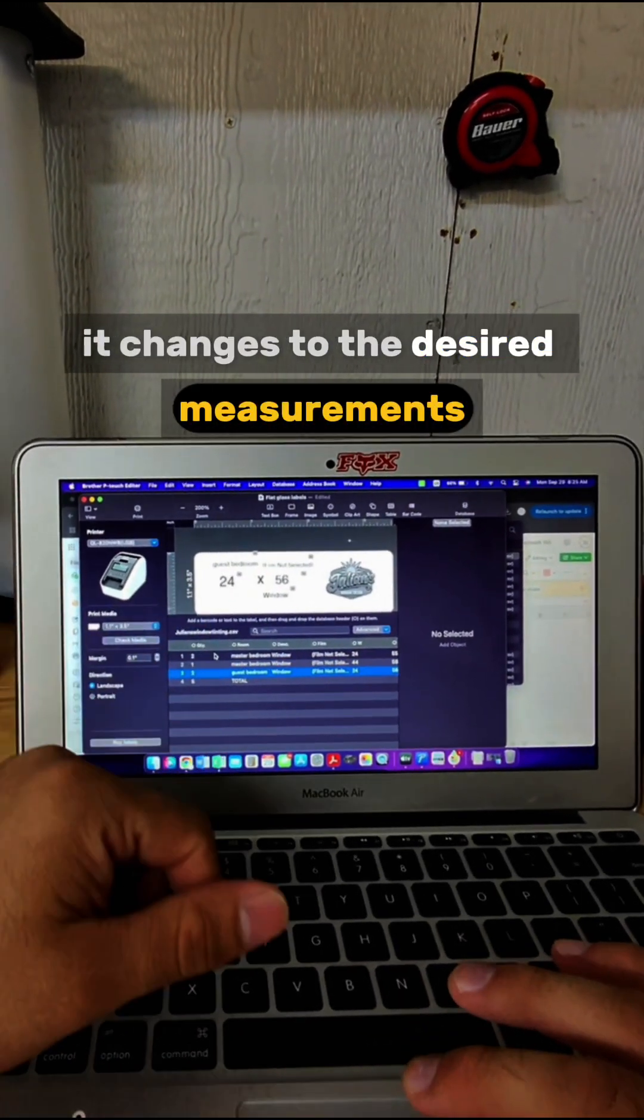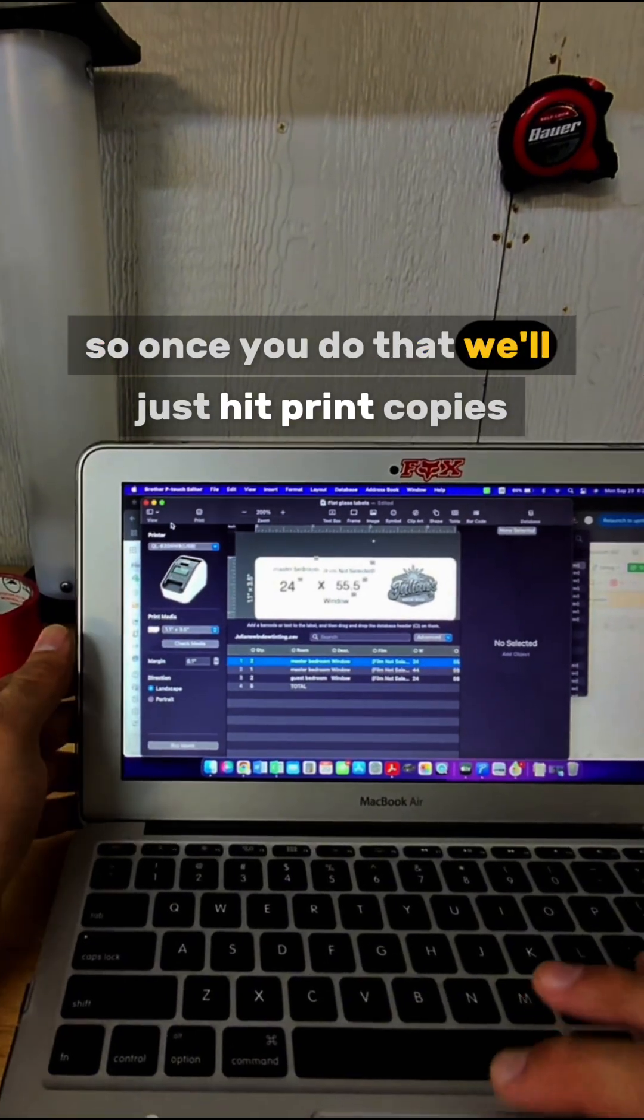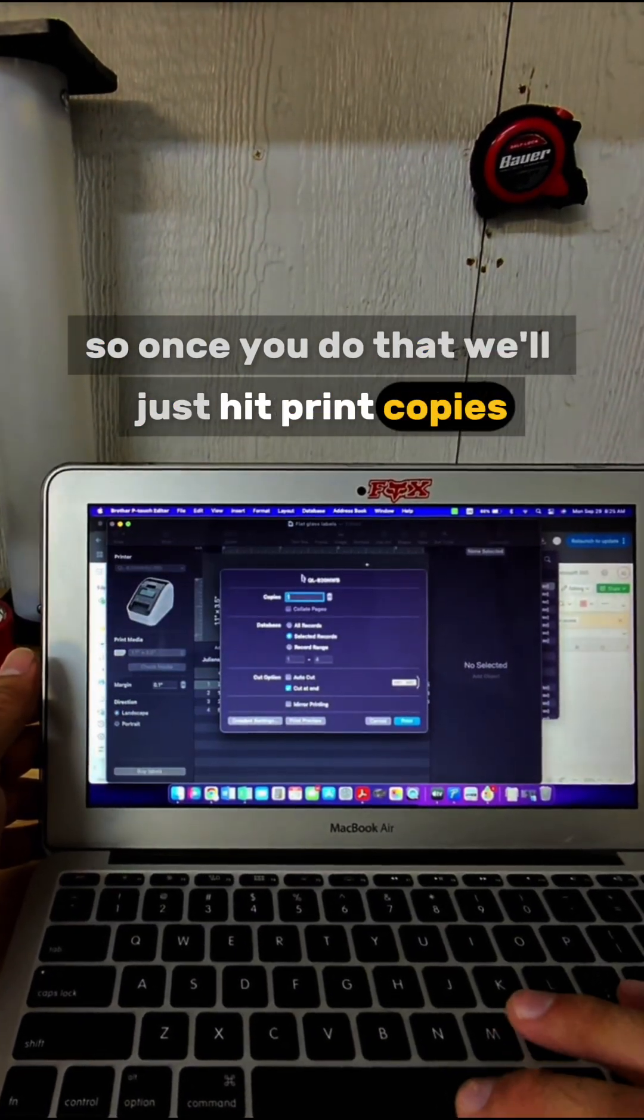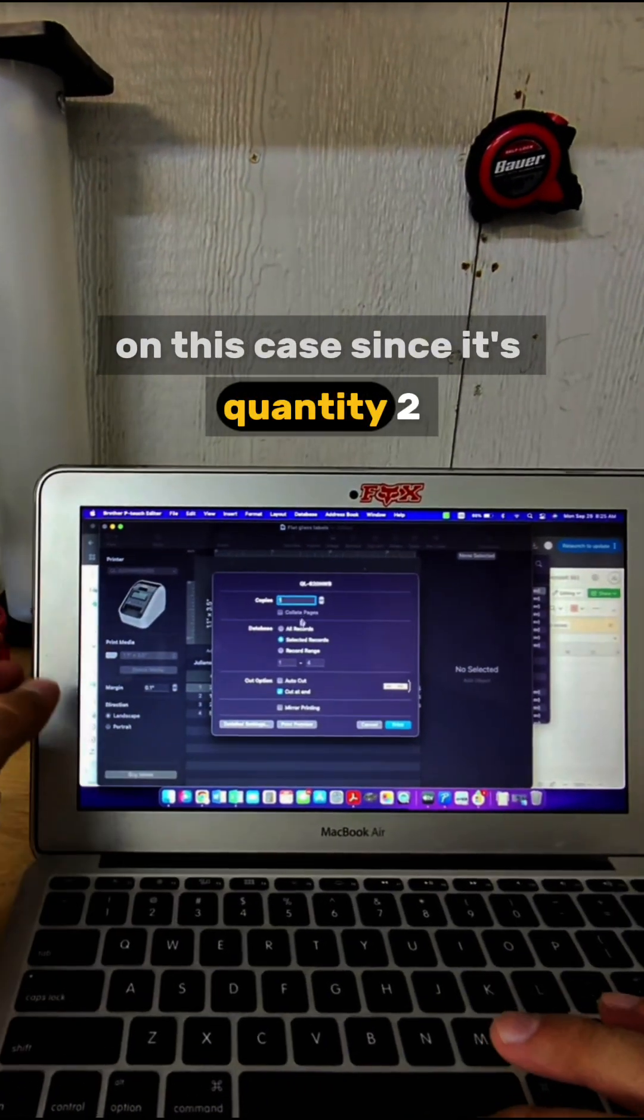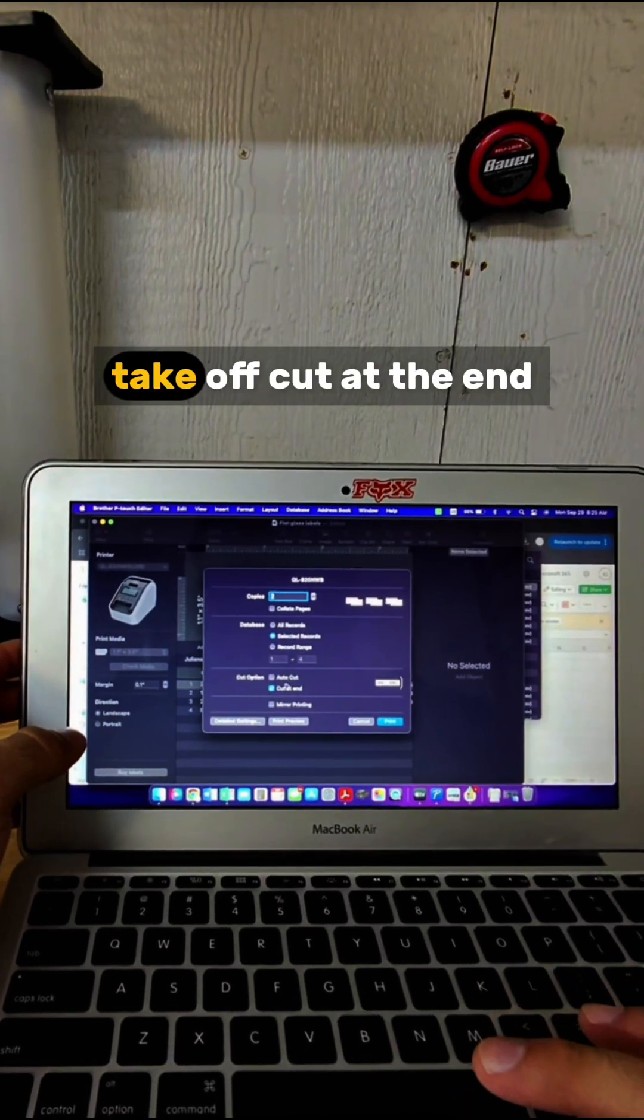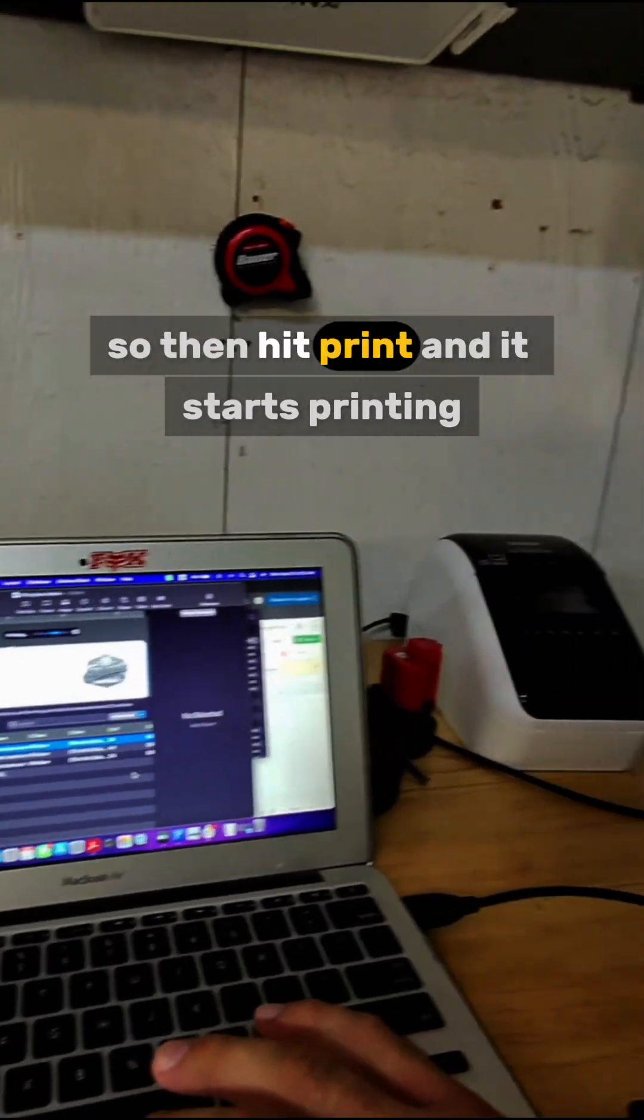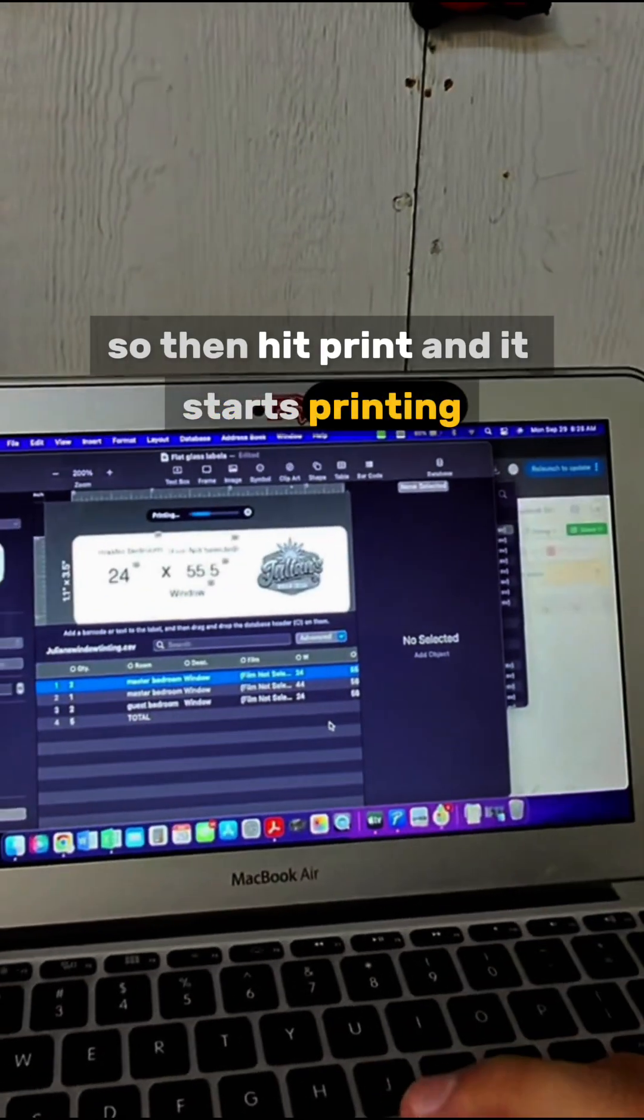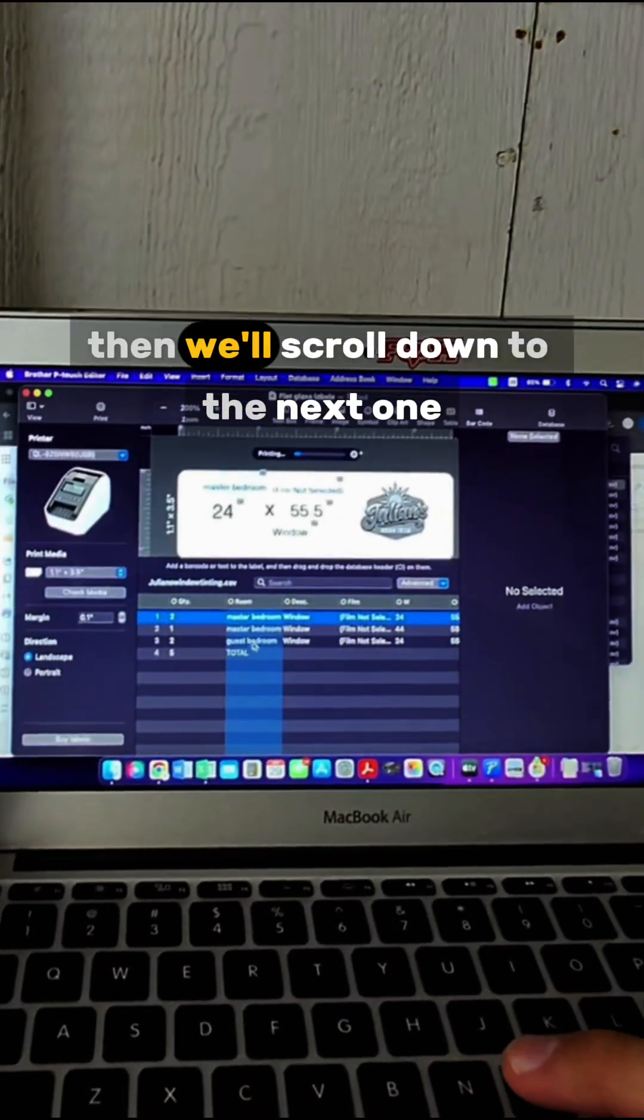Once you do that, hit Print. For copies, in this case since it's quantity 2, we'll hit 2. We'll take off Cut at the End, then hit Print and it starts printing. Then we'll scroll down to the next one—it auto-populates. Hit Print.